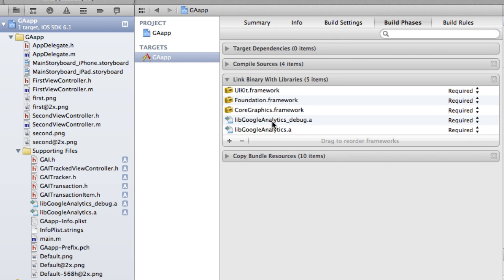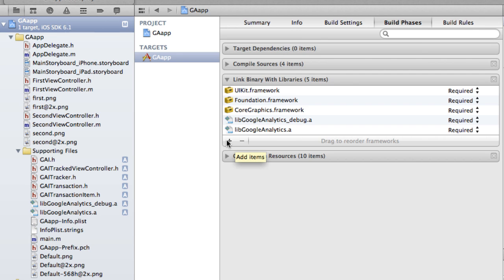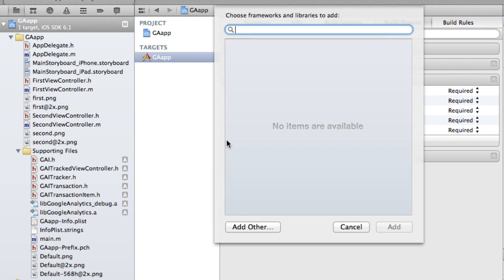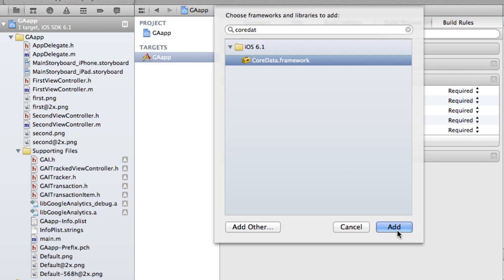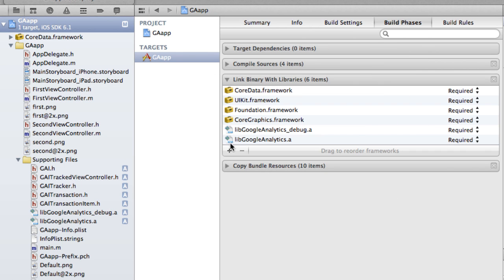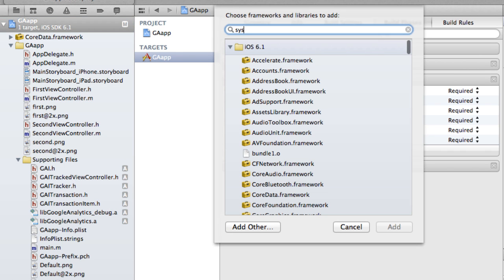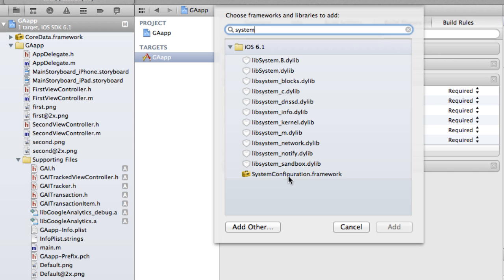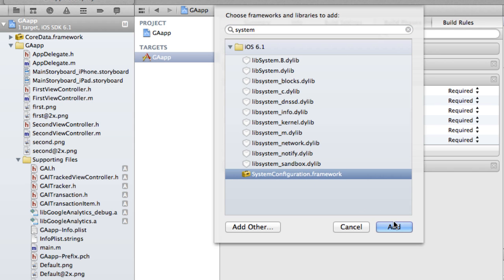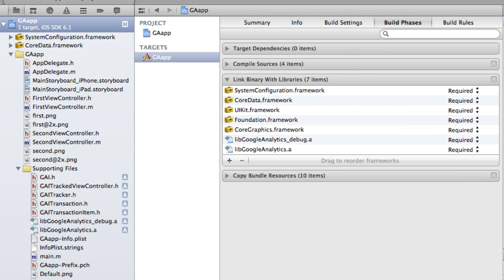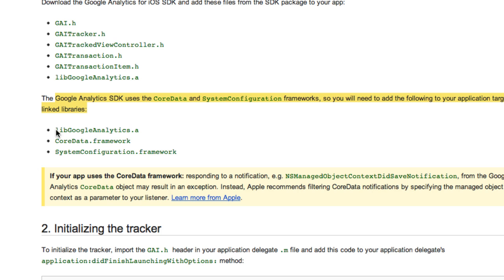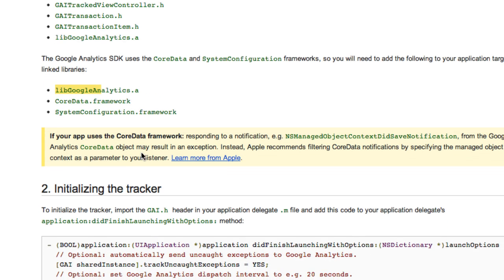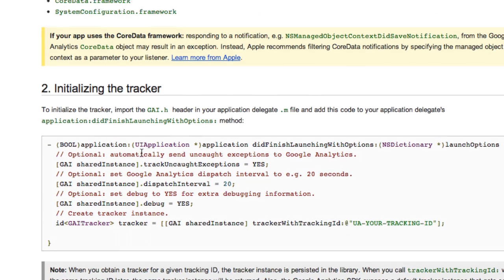Once you get to this point, you'll see that the library Google Analytics, the lib Google Analytics is already imported, which is perfect. So it automatically, when we dragged those files into our project, it already linked those. So we don't have to worry about those. Now there's two other libraries or frameworks that we have to pull in. And if you remember right, it was core data. So we're going to go ahead and search for core data, add that. And the other one is the system configuration. So we're going to select that, add that one. And let's make sure there's no other ones here. So we got the core data, the system configuration, and the lib Google Analytics, which was already imported.